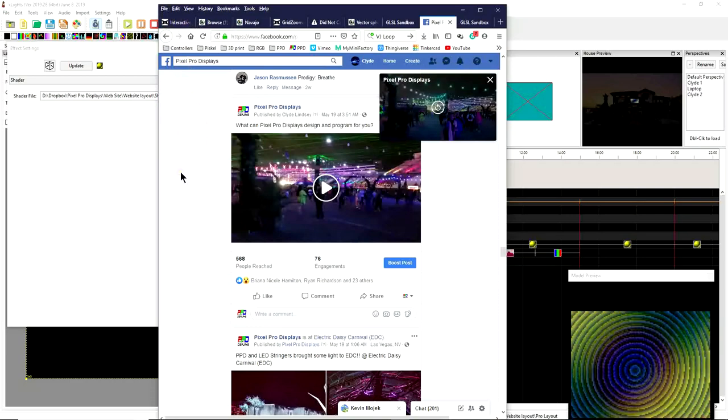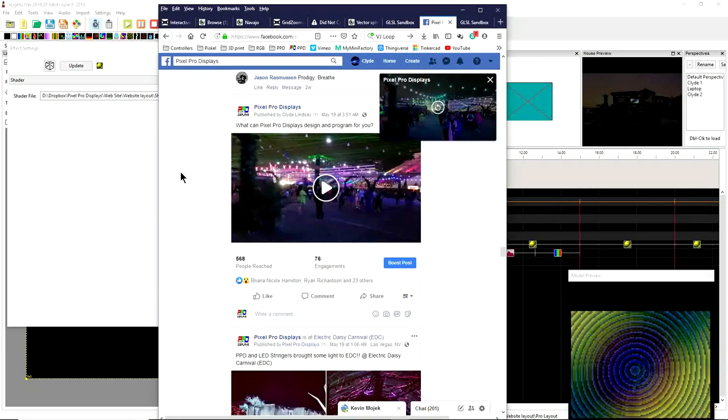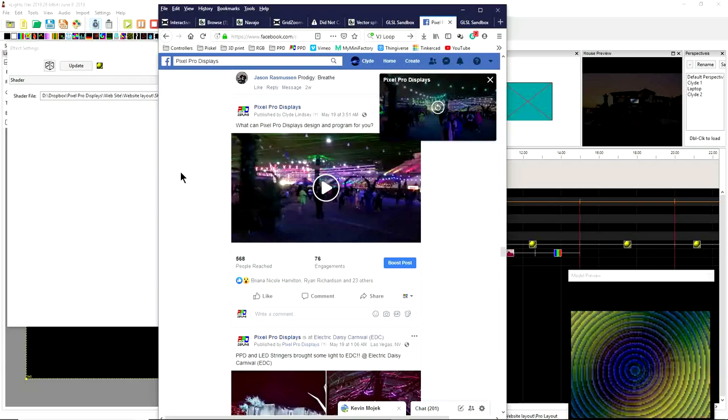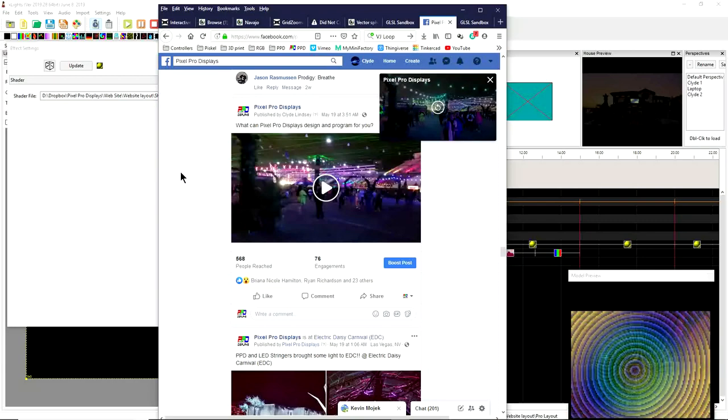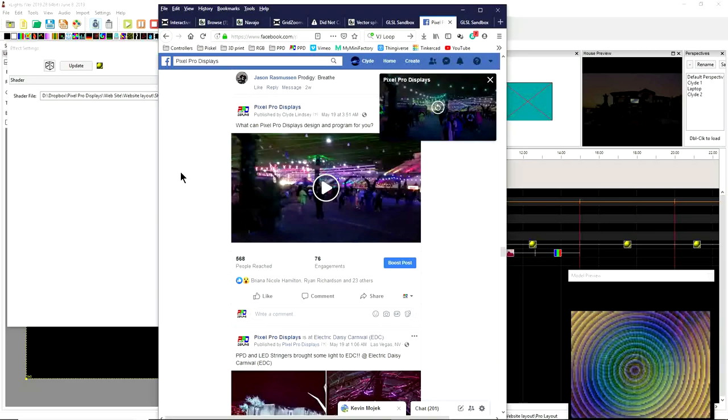Now before I get into exactly where you can find some shaders, I'd like to remind you this video is brought to you today by the PPD Sequence Club. When you join the club, you don't only get just one sequence each month that's pretty awesome, you also get access to huge vendor discounts for pixel props such as Koro.